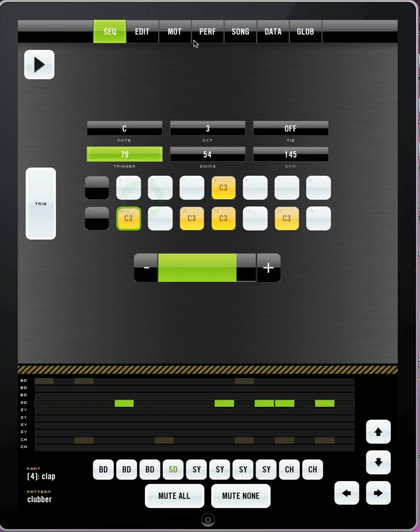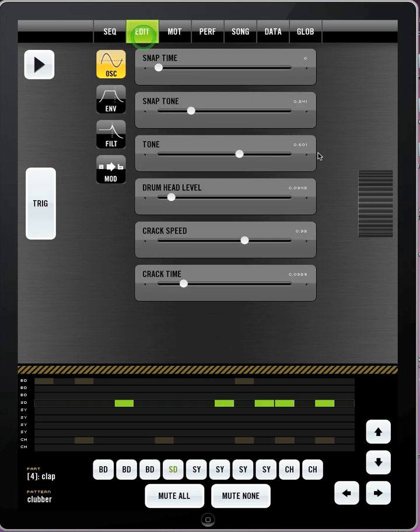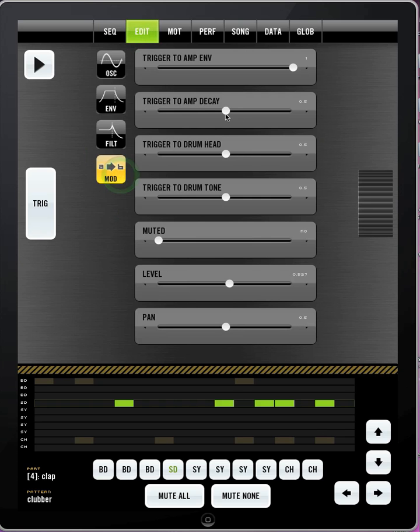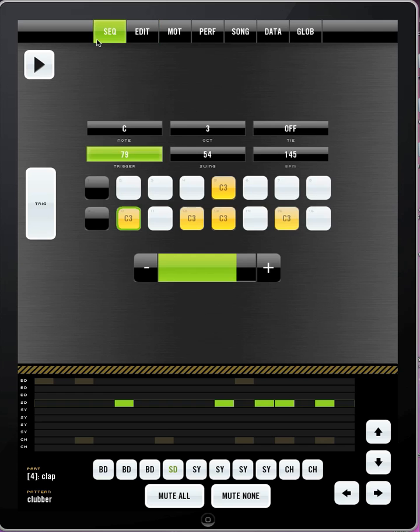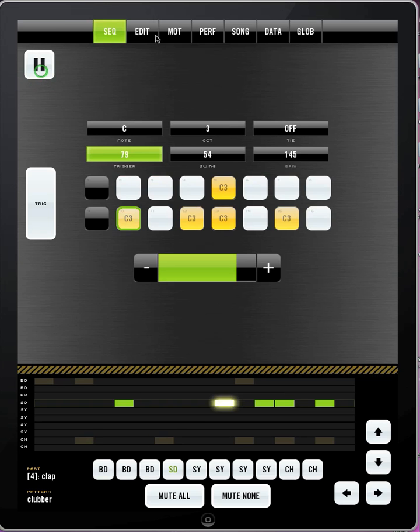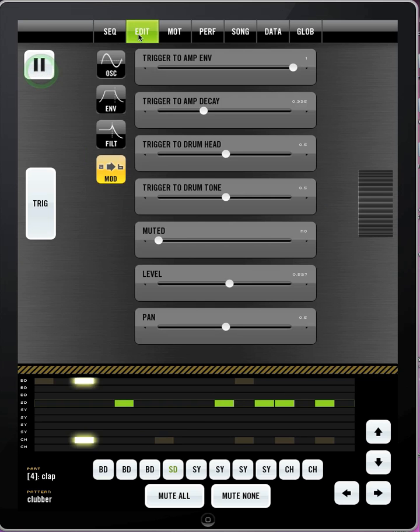You can also, if you go into the edit page, you can have the trigger control the amp decay. And that will make the trigger affect how long the note is. So it's not just the volume. So that can really get you some interesting articulations for the snare drum. In this case, it's more of a clap really.